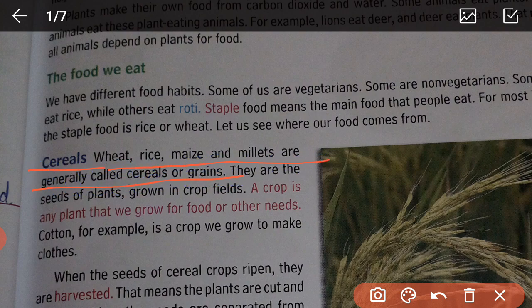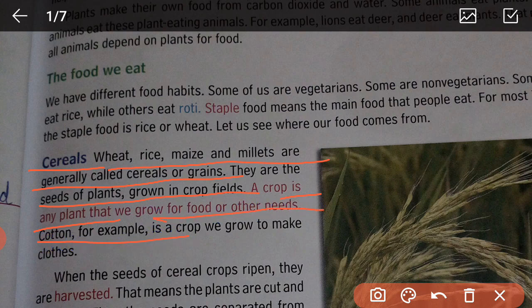Cereals — wheat, rice, maize, millets — are generally called cereals or grains. They are seeds of plants grown in crop fields. A crop is any plant that we grow for food or other needs. Cotton, for example, is a crop we grow to make clothes.